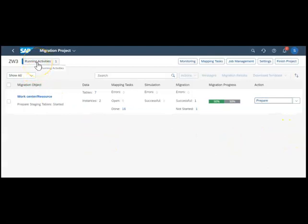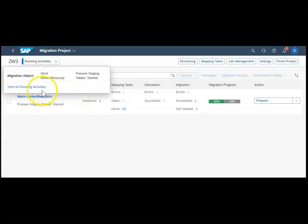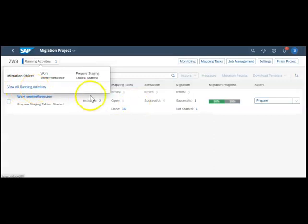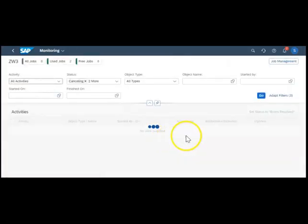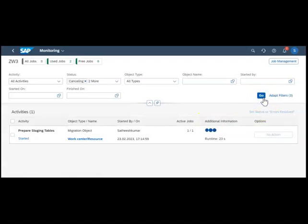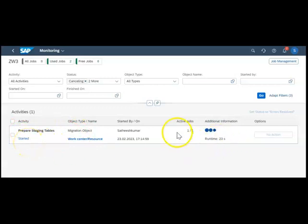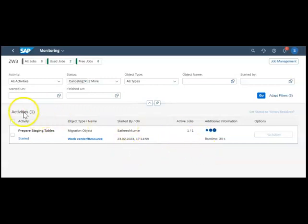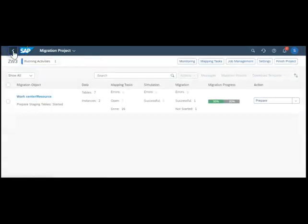The system is running. You can see there is a running activity. If we click this we can see what the running activities are. For our migration object the staging tables has started and there is an active job. If you want to see multiple activities you can go here.